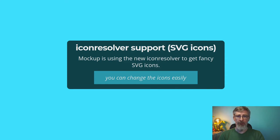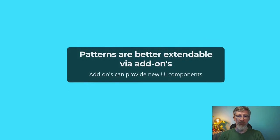In Mockup we also have support for the new icon resolver in Plone Classic, which enables us to use all the SVG icons Bootstrap provides. You can change icons by using another icon from the Bootstrap icons set, or you can provide your own icon library and change the registrations in the Plone registry. Patterns are also better extendable via add-ons now, so add-ons can provide new UI components to extend what's possible in Plone.